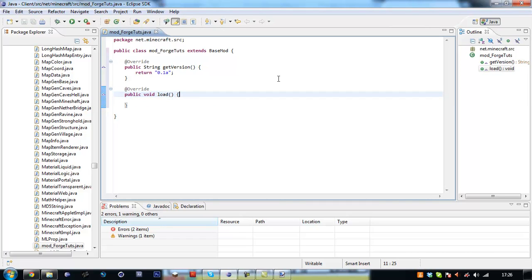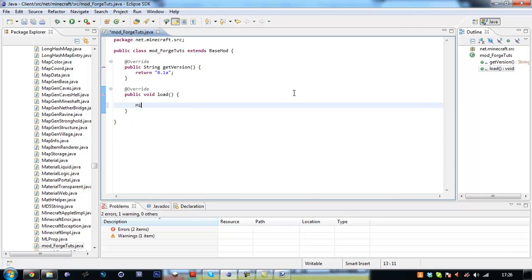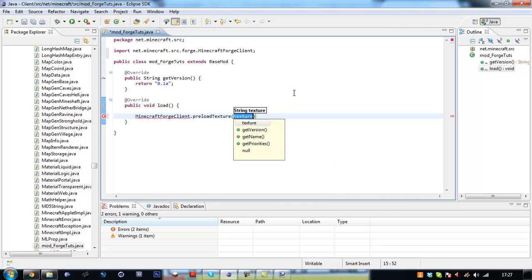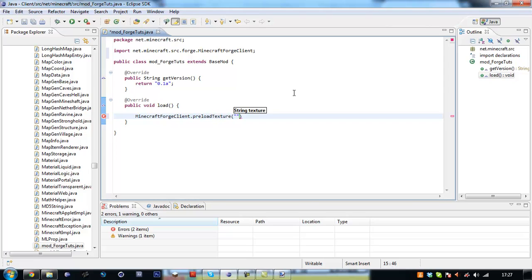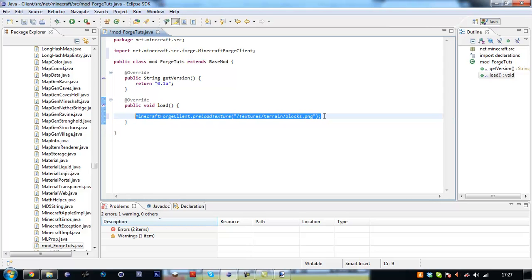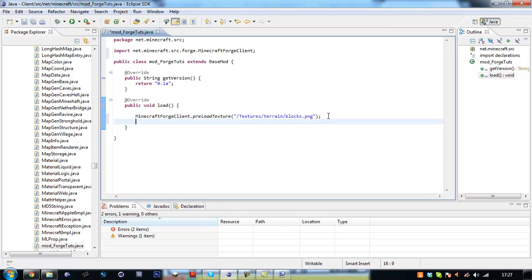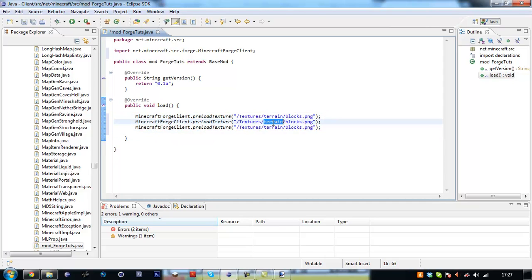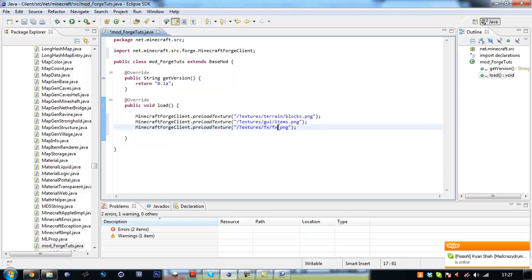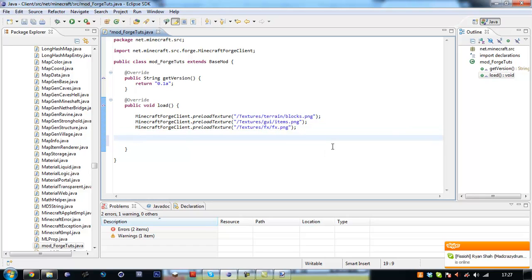So here we're just going to return 0.1 alpha for load method. All we want to do here is Minecraft Forge client dot preload texture. Then we want to type in our text file so we have /textures/terrain/blocks.png. We want to copy this three times for all three text files.